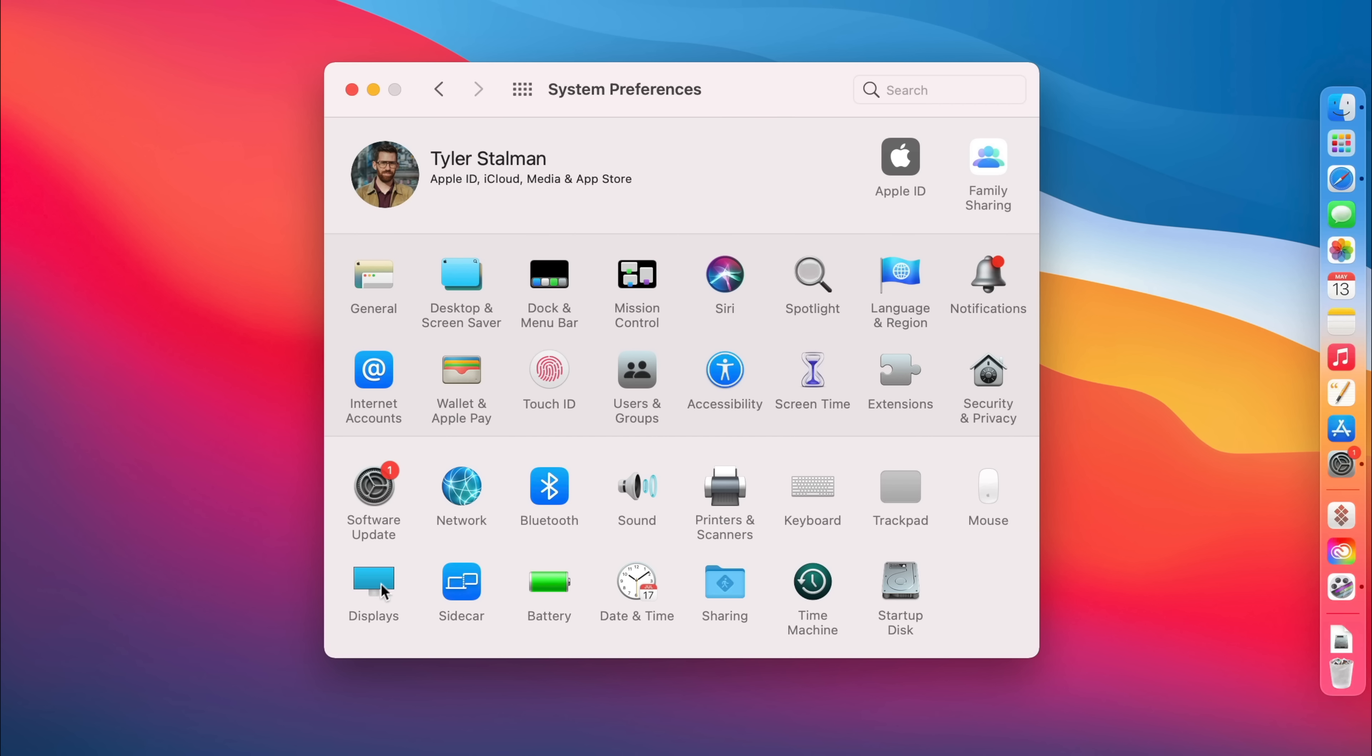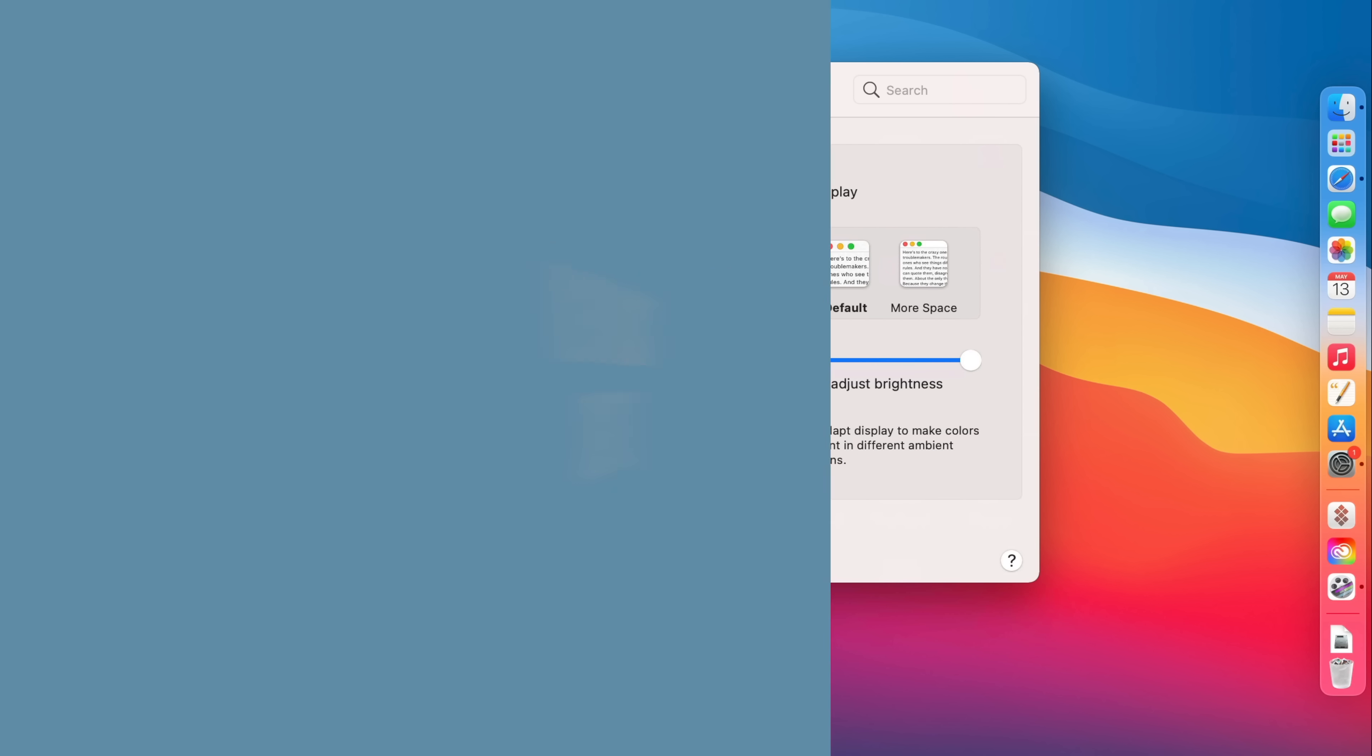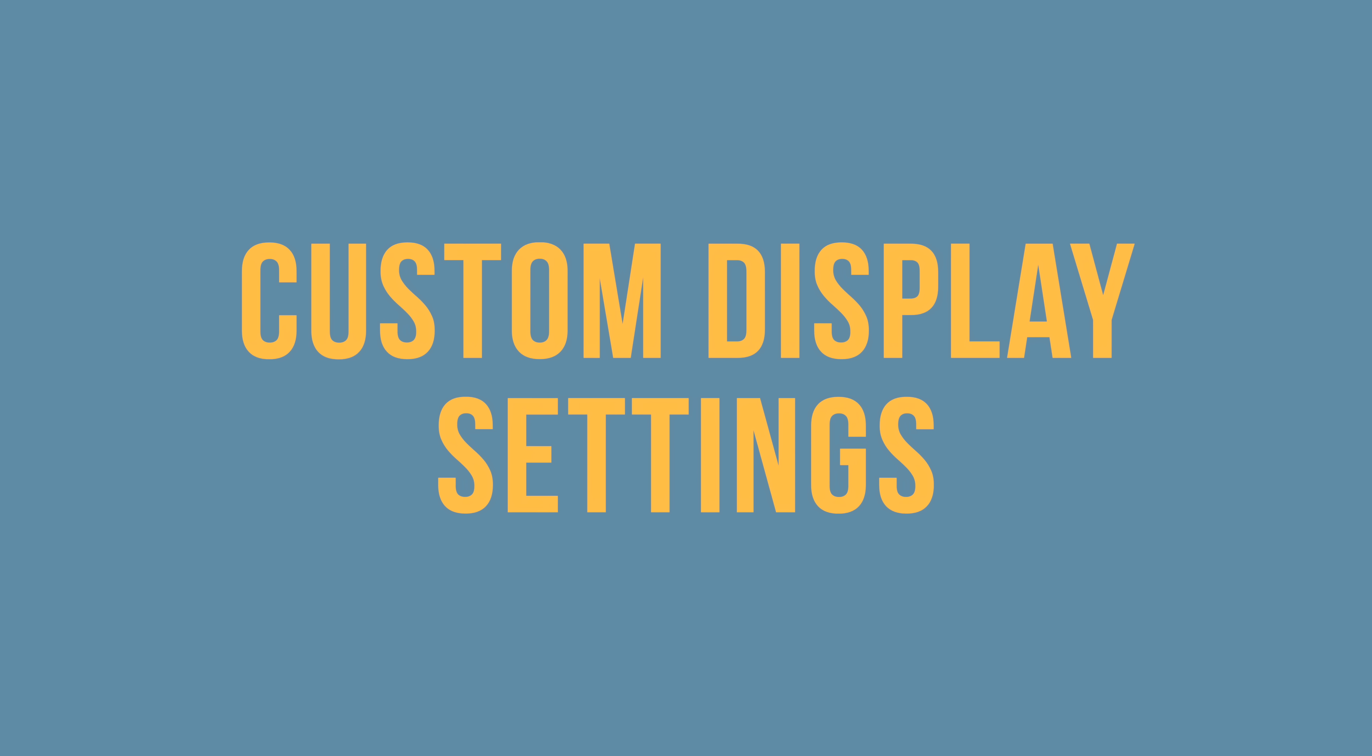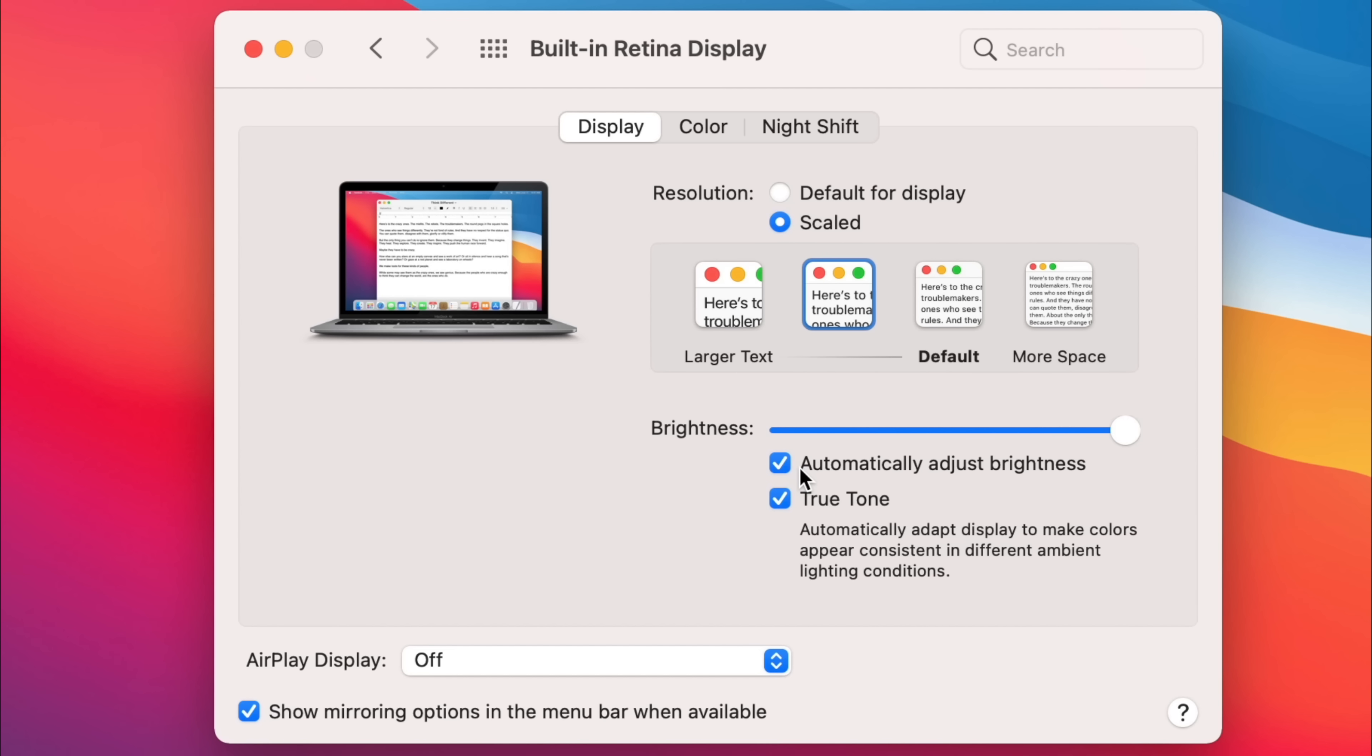But while we're in system preferences, there's a whole bunch of stuff you can optimize. You can start with the display. So depending how your vision is, you can set your text to be either larger or smaller. Also take a second to think about how you like to set up your brightness.